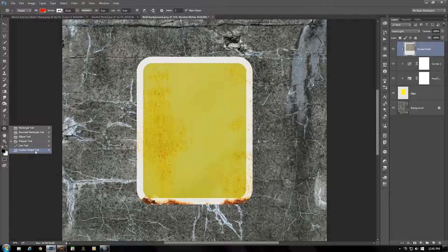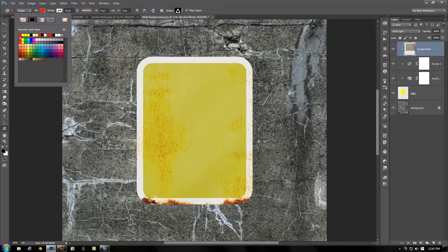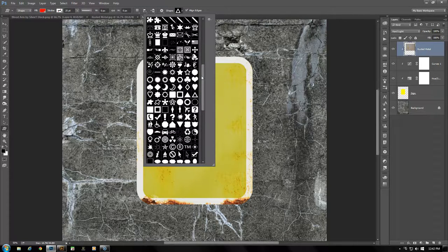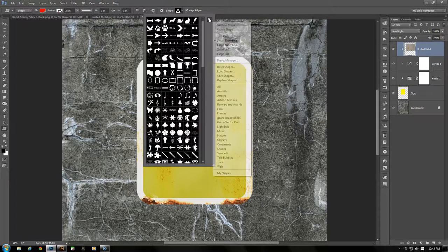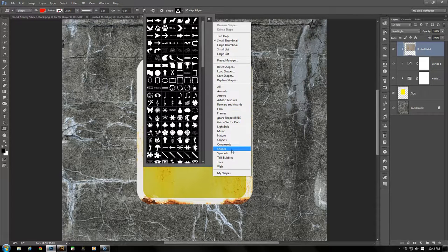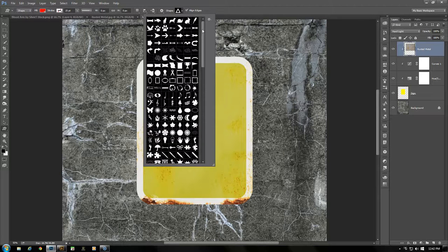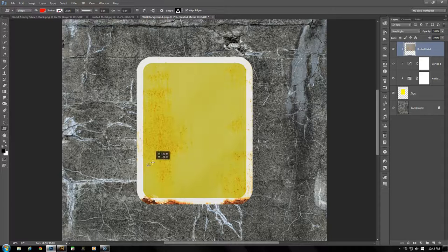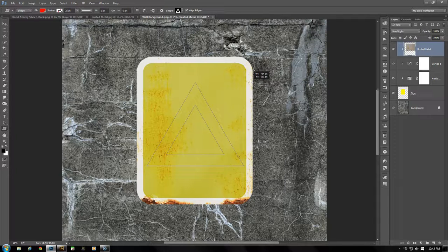Zoom in to the sign and choose the Custom Shape tool. Make sure Shape is selected, the fill is RGB red with no stroke. For the custom shape, choose the triangle that is an outline. If you don't have that available, open the panel and choose Shapes — you'll find your triangle there. Somewhere towards the bottom of the sign on the left side, hold Shift, click and drag upwards and to the right until the triangle just about reaches the edges of the yellow plane.